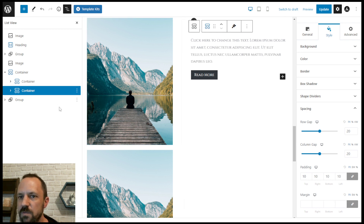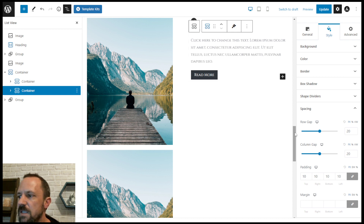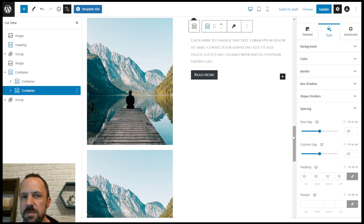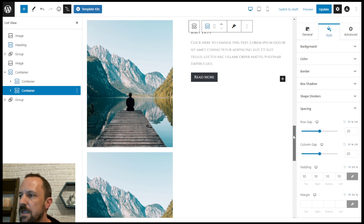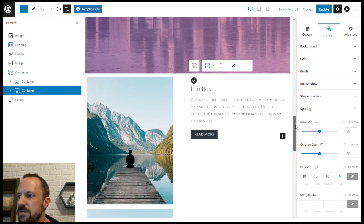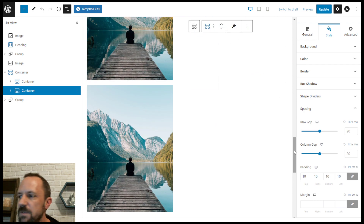These containers are really nice — they're part of the free blocks that come with the Spectra plugin. That's all I wanted to cover in this video. I hope you found it helpful, see you next time.